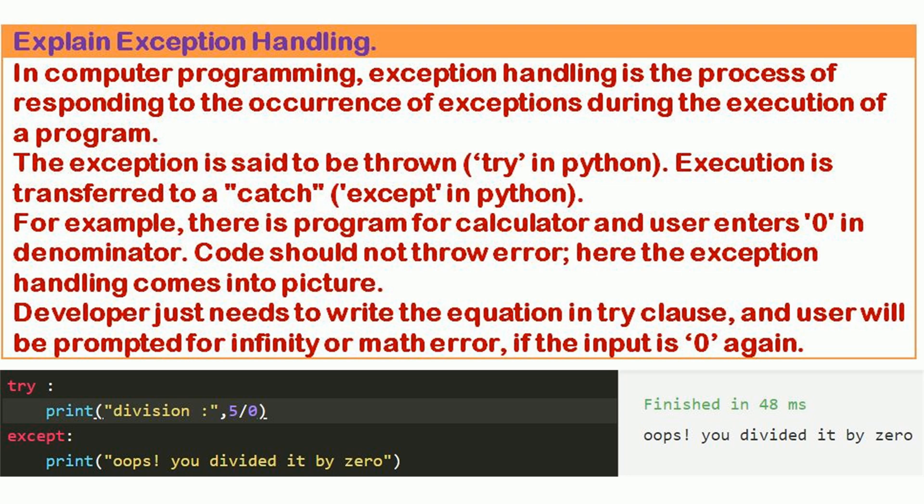The developer just needs to write the equation in the try clause, and the user will be prompted for infinity or a math error if the input is 0.